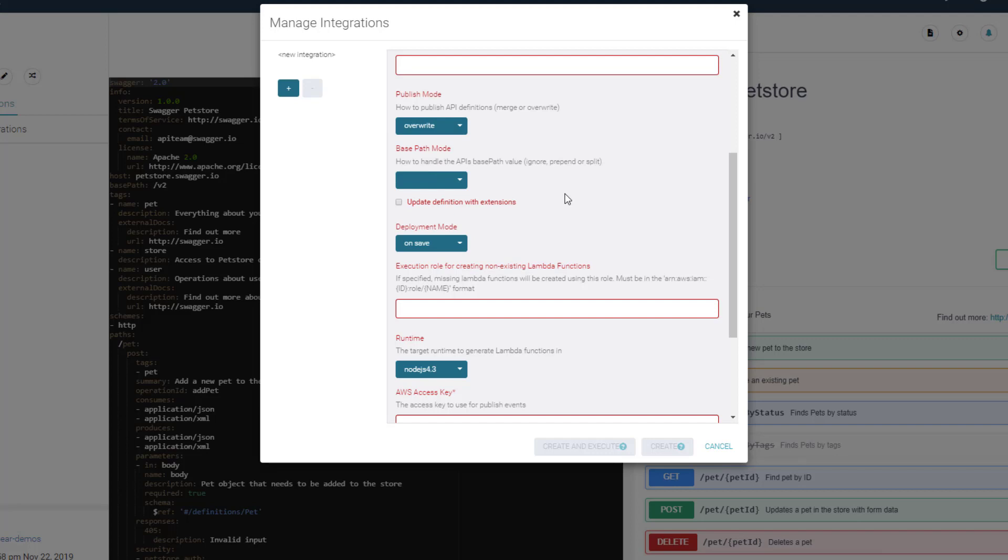The base path mode controls how to create API Gateway endpoints with or without the base path. Let's use ignore.